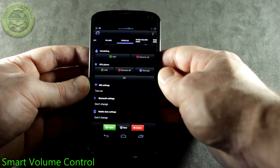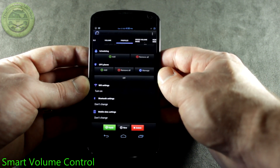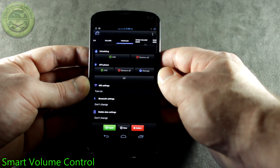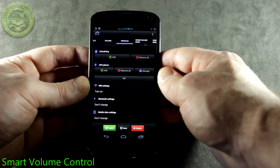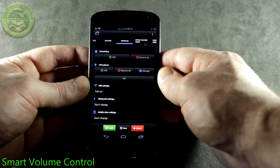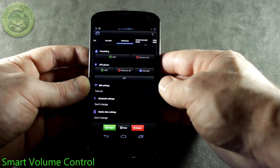Of course we've got Scheduling, which isn't really much new to a lot of you guys out there. However, what kind of volume control wouldn't be complete without some scheduling.